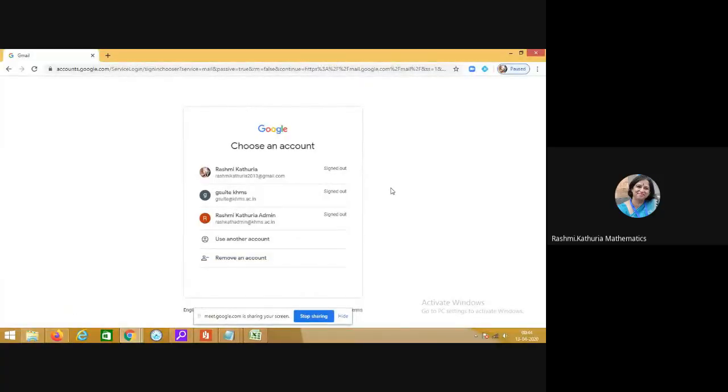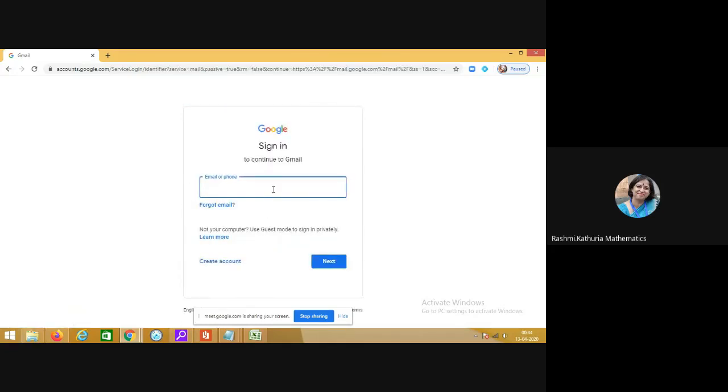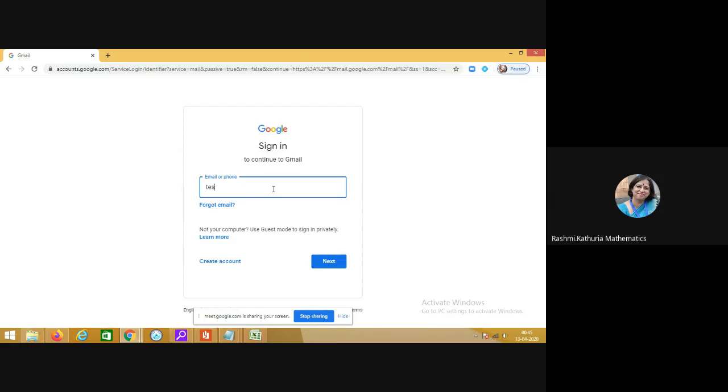This is the normal way you log in to your Gmail account. Click on use another account. In the phone also if you have another Gmail ID, you have to add an account and insert the new email ID and password into it. Let me try it with test ID at the rate khms.ac.in.